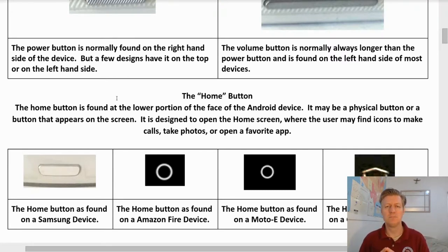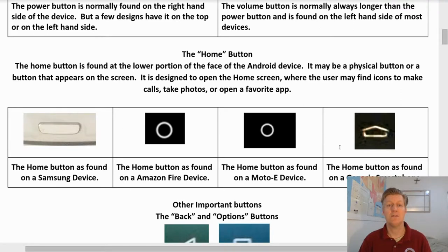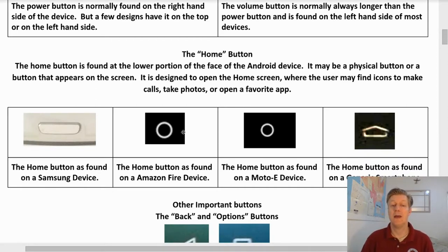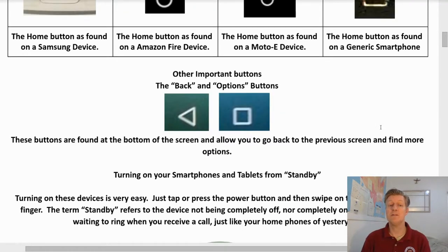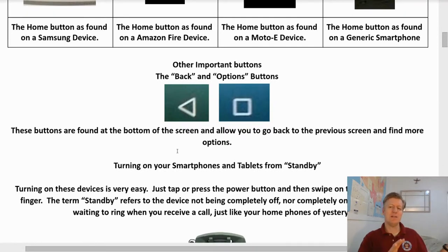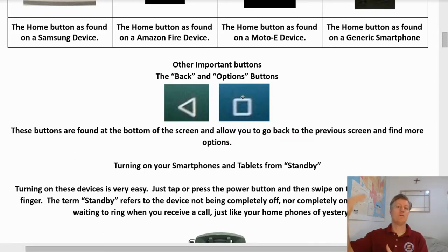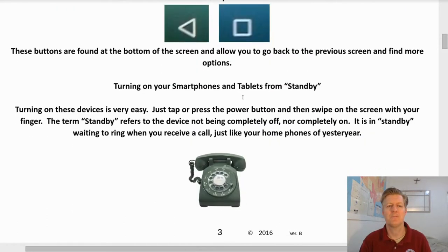Here are examples of home buttons: the home button on a Samsung device, on an Amazon Fire, on the Motorola E, and on a generic smartphone. Other important buttons include the back button and the options button. The back button allows you to go back to previously viewed pages or different apps, while the options button opens up more options for whatever app you're working with.